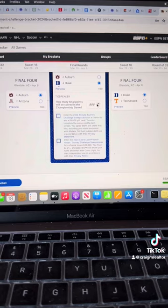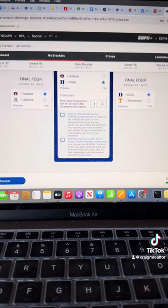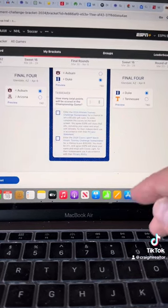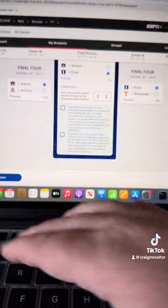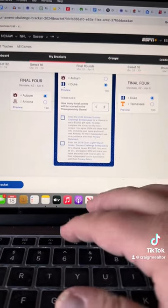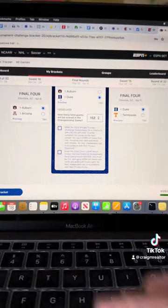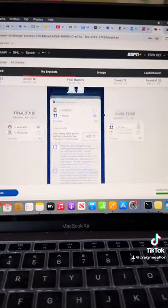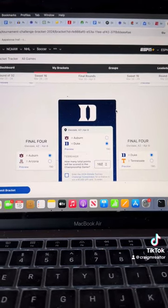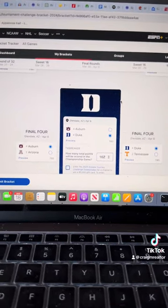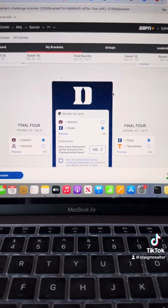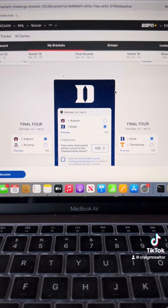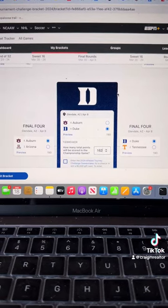Total combined points scored. It's going to be a lot. We're going to go with 162 points. My guy. And we got Duke winning the men's national championship.